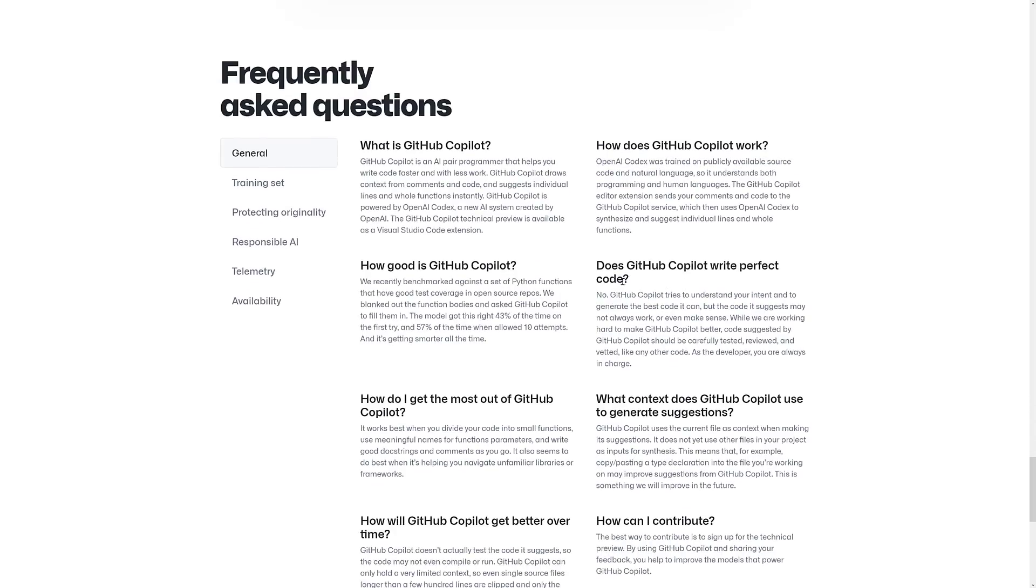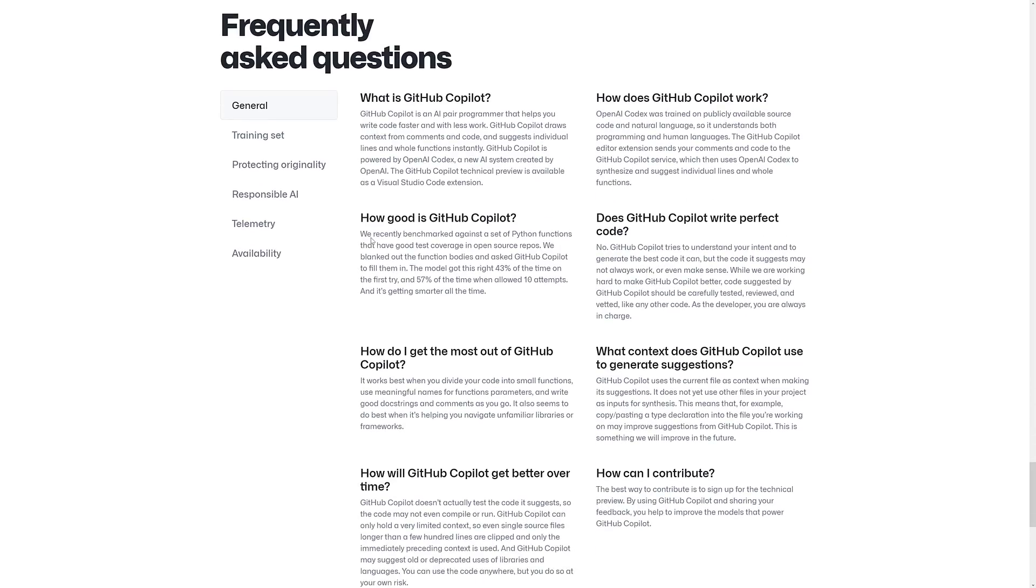Then we've got how does it work. Does it write perfect code? No, it does not. How good is it? They've recently benchmarked it against a set of Python functions that have good test coverage and open source repos. Blanked out the function bodies and asked GitHub Copilot to fill them in. The model got this right 43% of the time on the first try. 57% when allowed 10 tries.